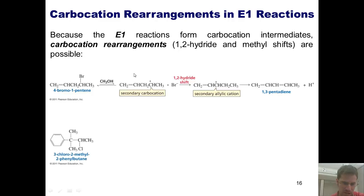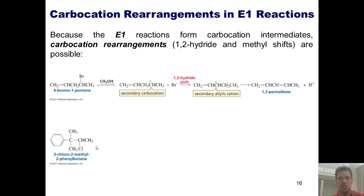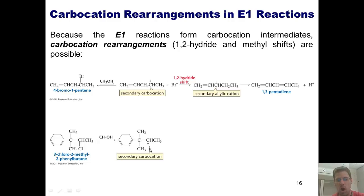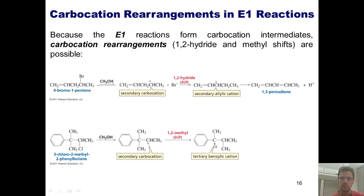Here's another scenario. I've got a chlorine at this position being reacted under E1 conditions — that is, I've got a weak base, methanol, stirring in solution. This chlorine takes off, gives me a secondary carbocation here. What can happen? Well, this methyl group can walk next door and plug this hole, giving me this tertiary carbocation intermediate, which is more stable than the secondary.